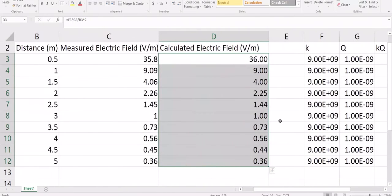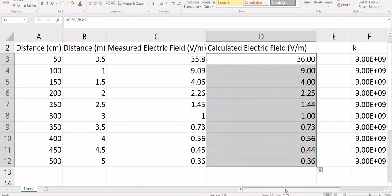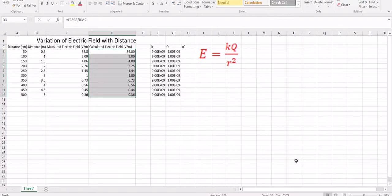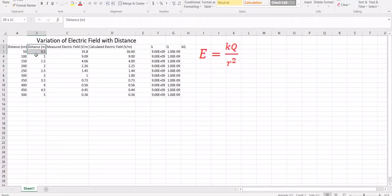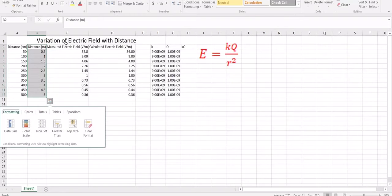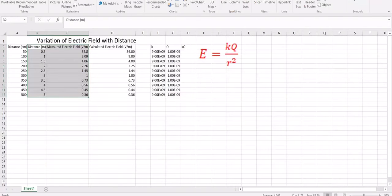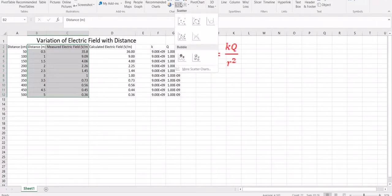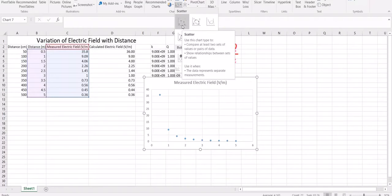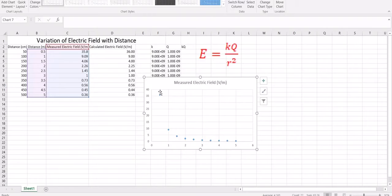This is the measured electric field and this is the calculated electric field using the formula. Now we are going to plot a graph of distance and the measured electric field. Select these two columns, go to Insert, and select a scatter diagram. This shows you the variation of the electric field with the distance.